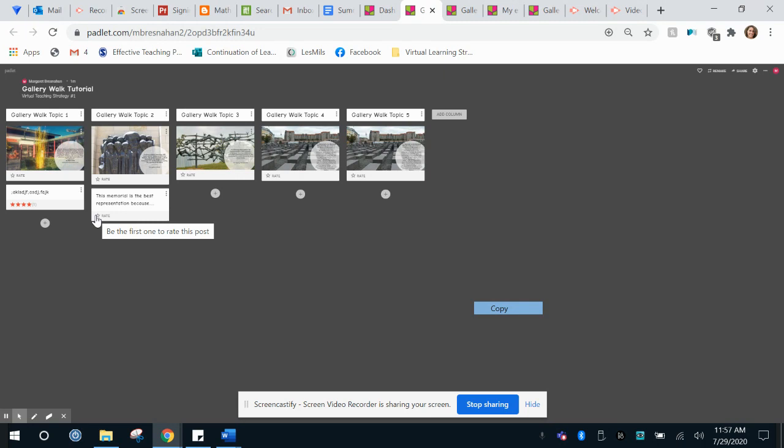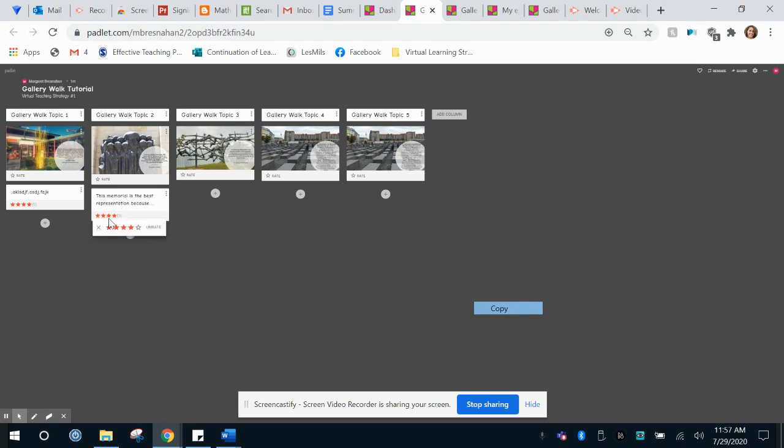You can have students go back and look at the argument that each of their classmates have made. You could say go back to one of the topics that you did not think was the best representation and rate the argument of your classmate. So if this was a particularly strong rating I could give it four stars for how they made their argument. In case if I disagree and think that they only used opinion and did not use ethos, pathos, and logos or factual evidence, they might give that a one star.